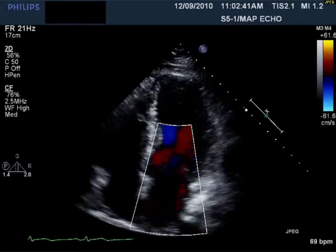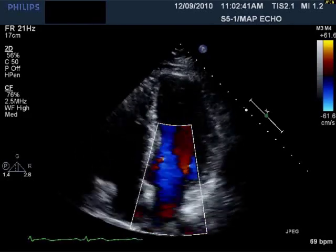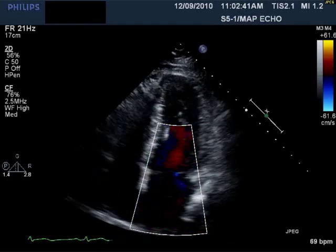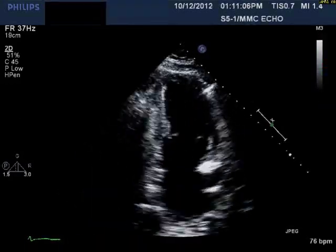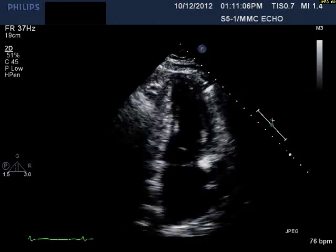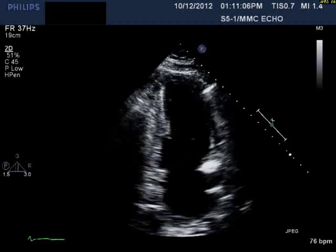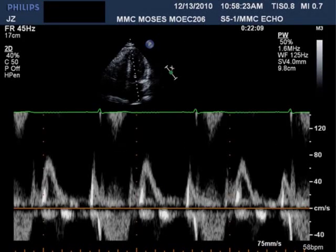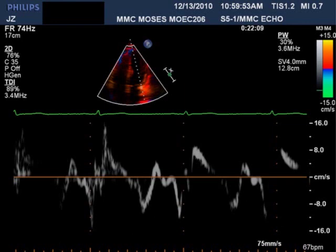Here is an apical 4-chamber with color Doppler — take a look at that. I've also provided an apical 2-chamber view, and I'm showing you pulse wave Doppler through the mitral valve. In the following slide you can see a tissue Doppler of the lateral mitral annulus. Note that the peak e-prime velocity is more than 8 centimeters per second.